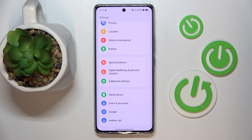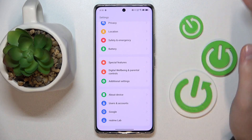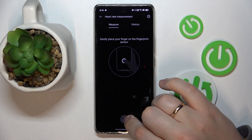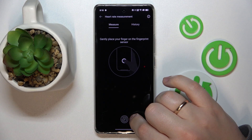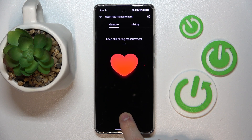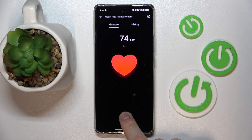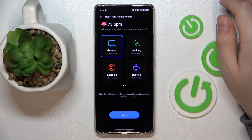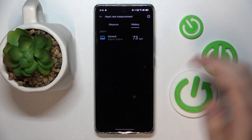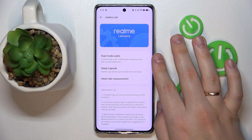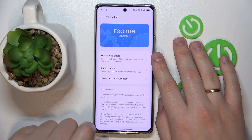The next feature is a very useful and cool one. Open Settings, enter the RealMeLab category, and go to Heart Rate Measurement. Because the fingerprint sensor is located underneath the screen, it can also be used to measure your heart rate — how many beats per minute your pulse is. Just hold your finger on the fingerprint sensor for about 15 seconds and you'll get the result. It's a great feature for those who want to monitor their health but don't have a smartwatch that measures heart rate.